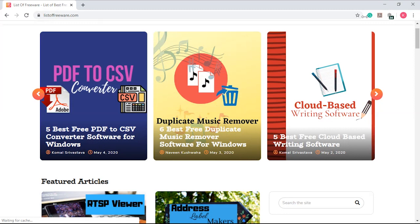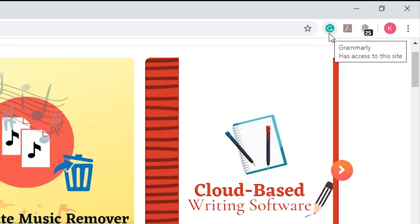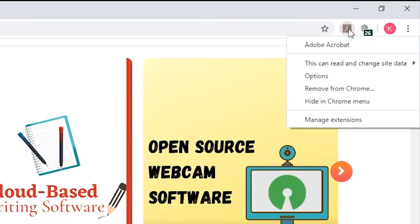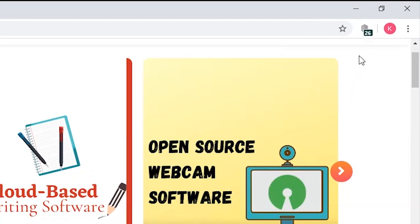To hide the extensions, simply right-click on the extensions to open the menu and click on Hide in Chrome menu.